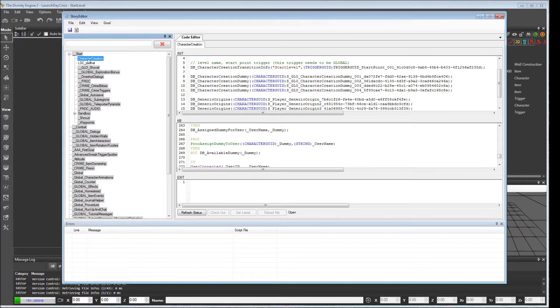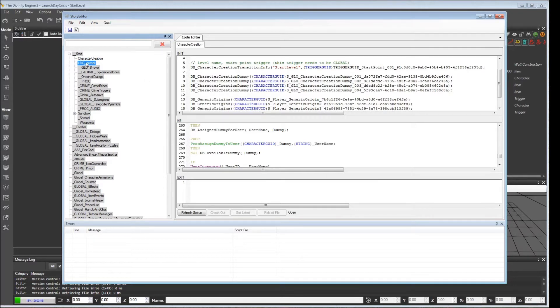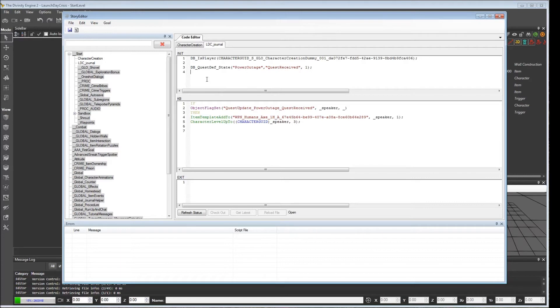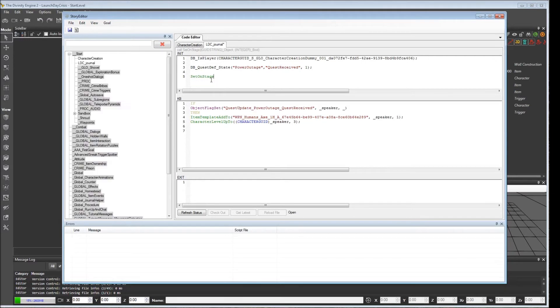Well, character creation and our LDC journal, for instance, are underneath the same parent. Imagine if we used a set on stage call. If we were to set it off stage, it would no longer render. It would not appear in the game. The AI, for all intents and purposes, the object has been removed from the world. The game is not going to do anything with it. You can set it on stage later if you want to.